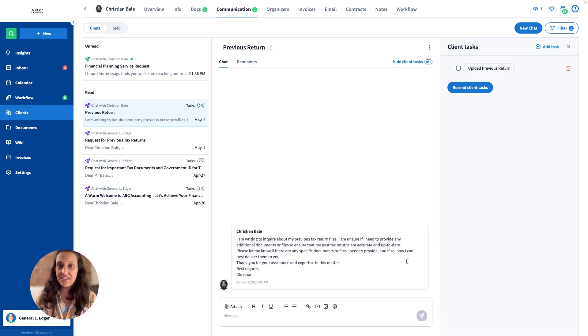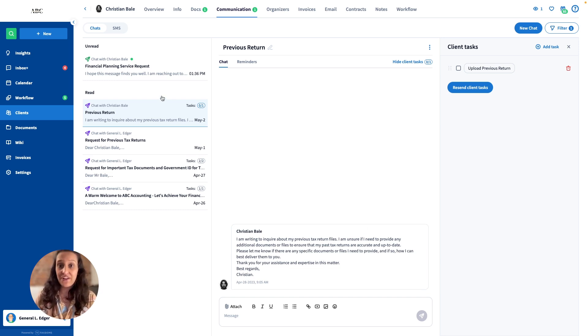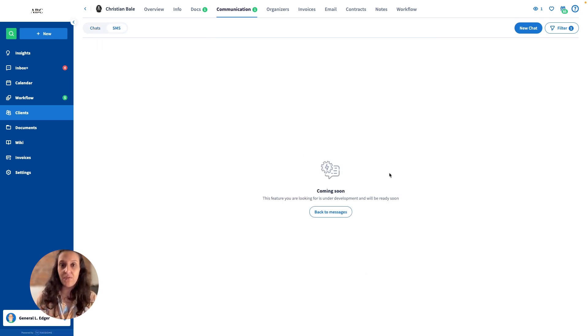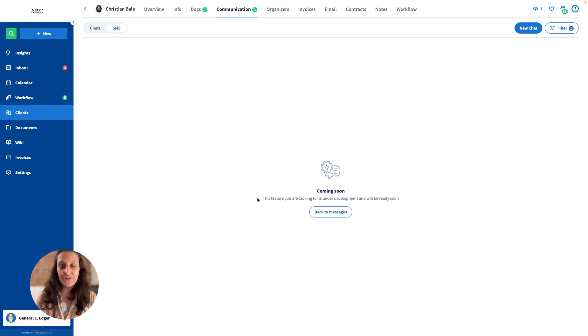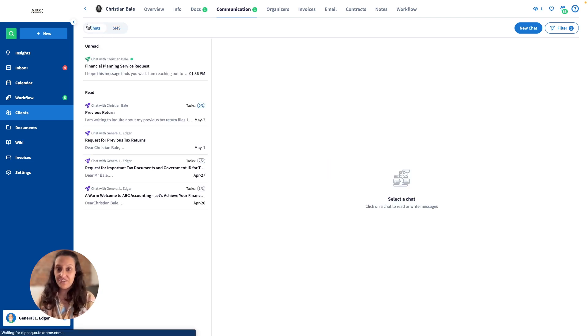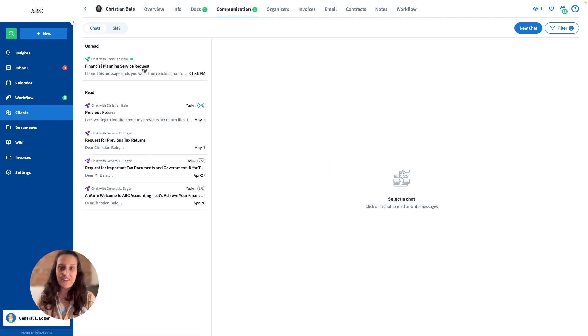This interface will allow us to add SMS integration and provide a unified communication feed combining chats, email, and SMS into one organized feed. These are just a few of the exciting new features that you have been asking for. Try them out now.